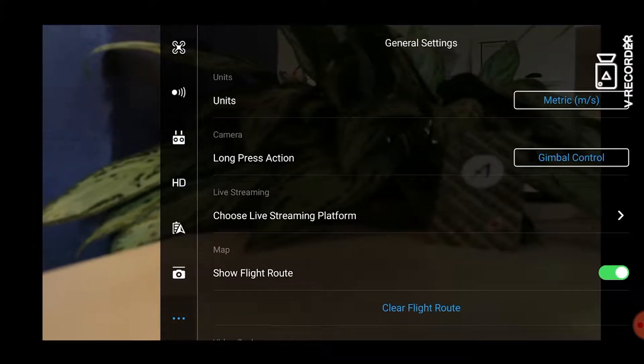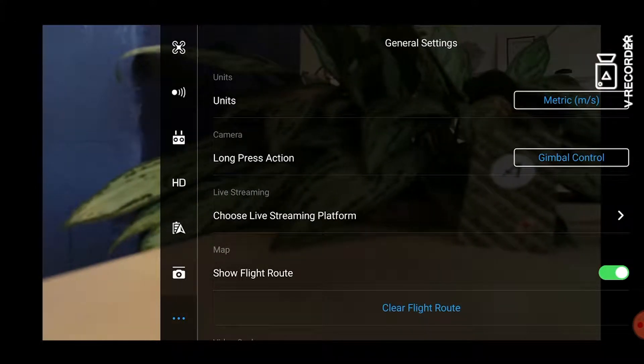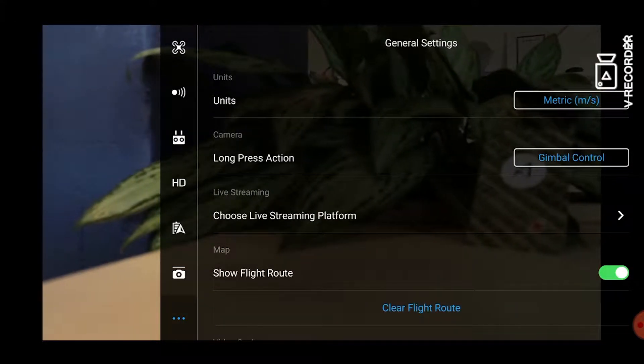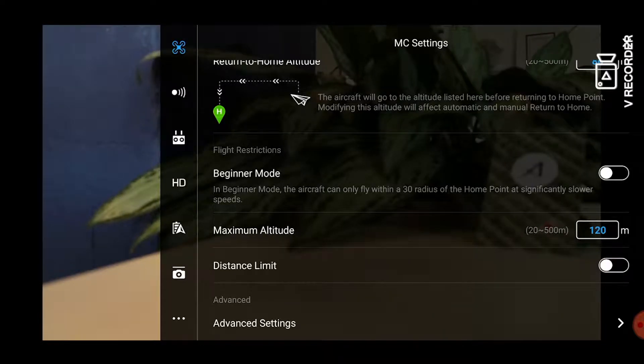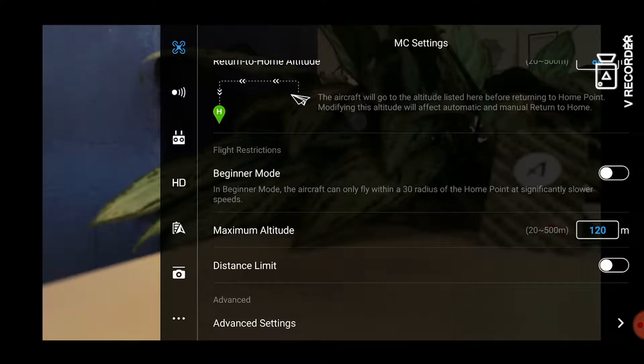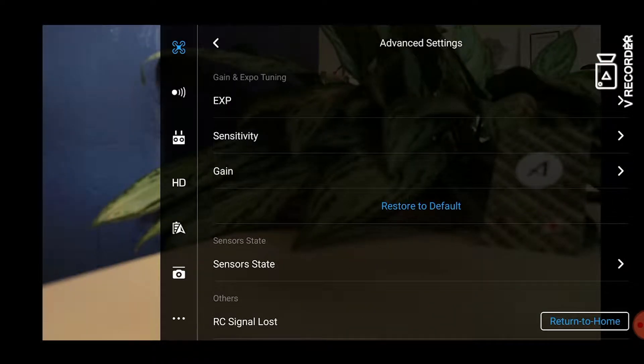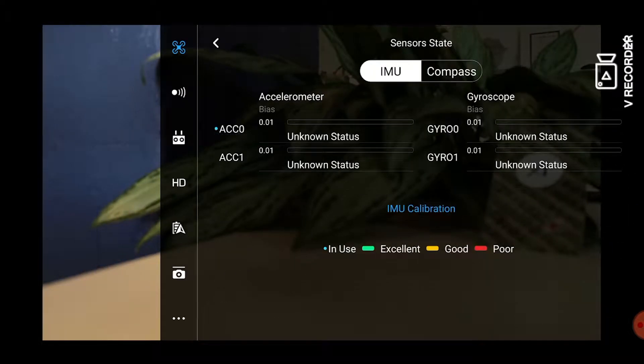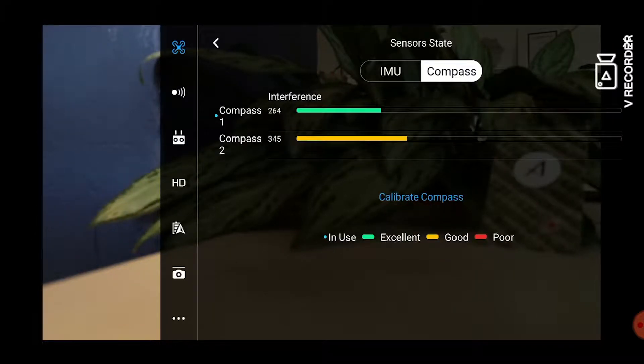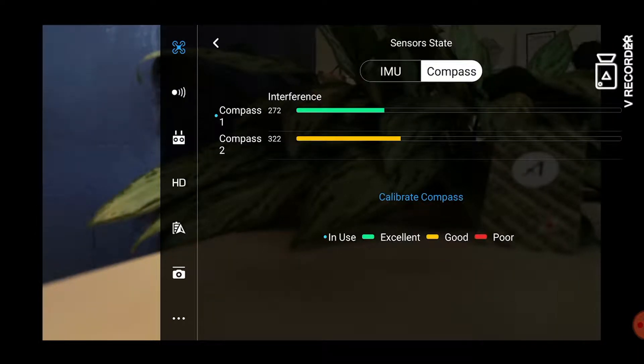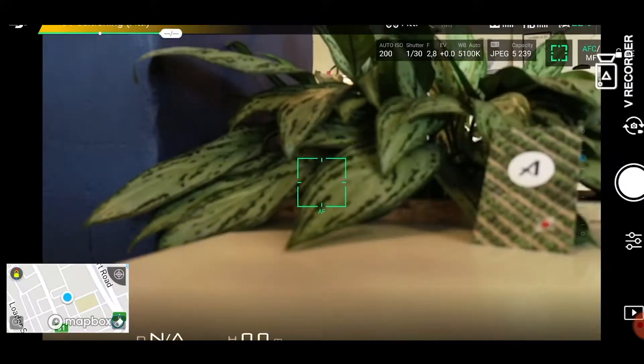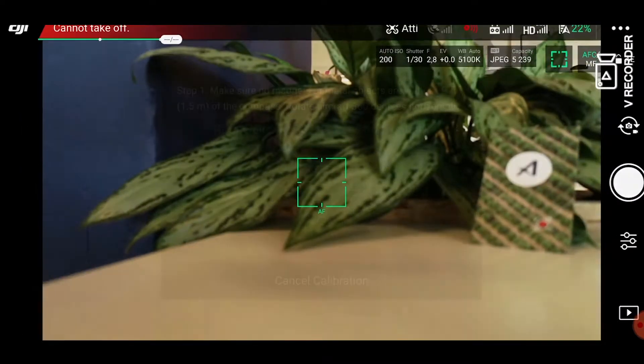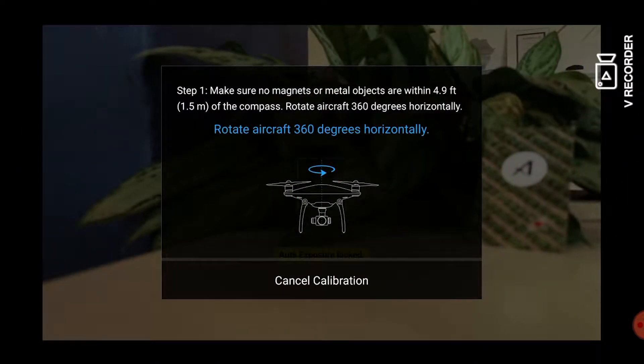Then the last thing you will need to do is calibrate your compass. Click on the general settings and then advanced settings. Click on sensor state, then compass, then calibrate compass, and continue to follow the instructions to calibrate your compass.